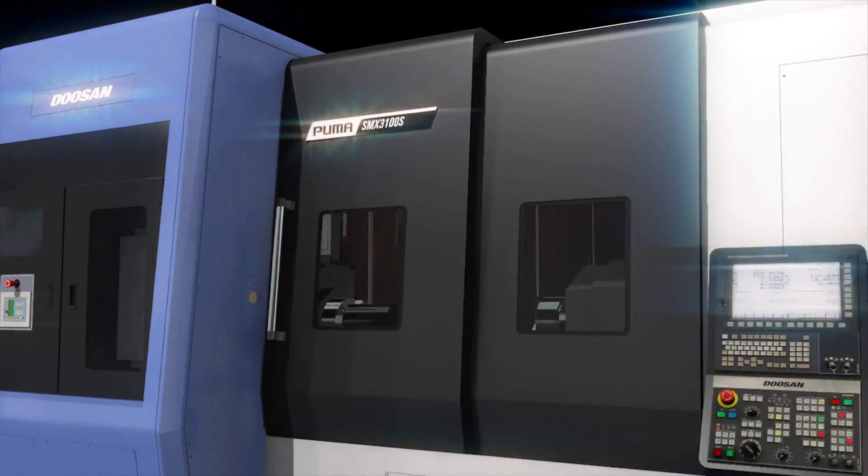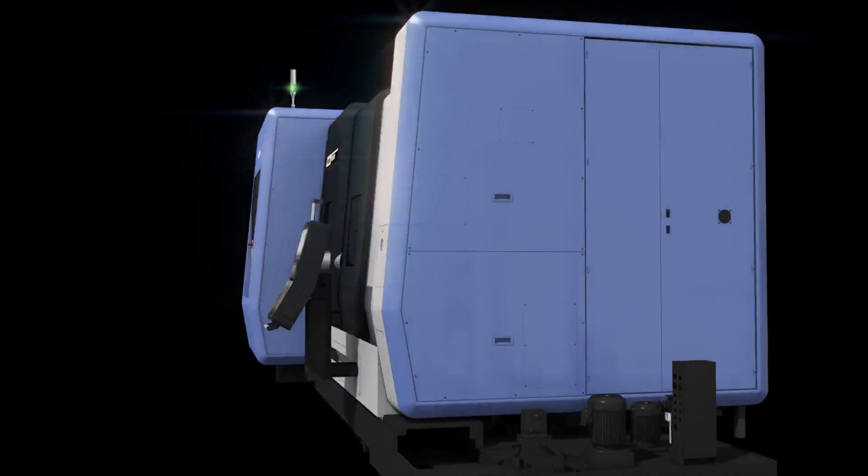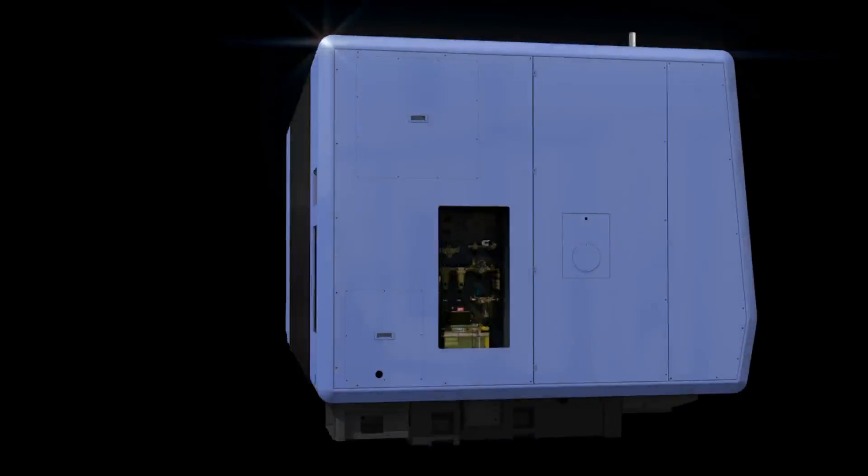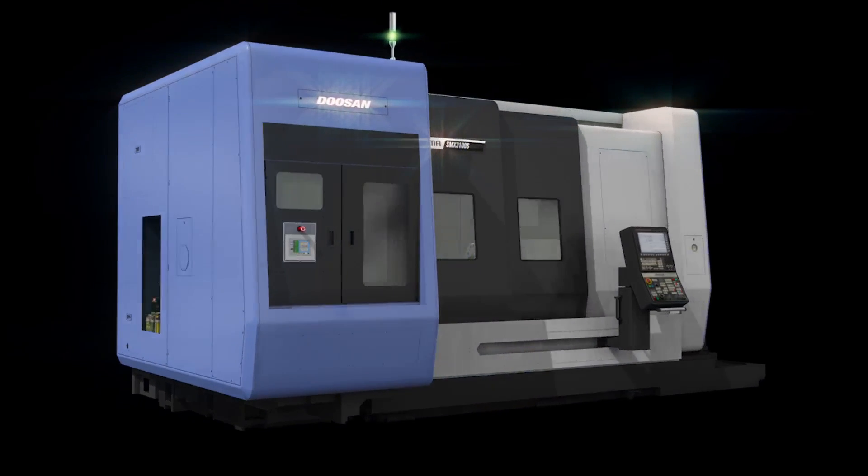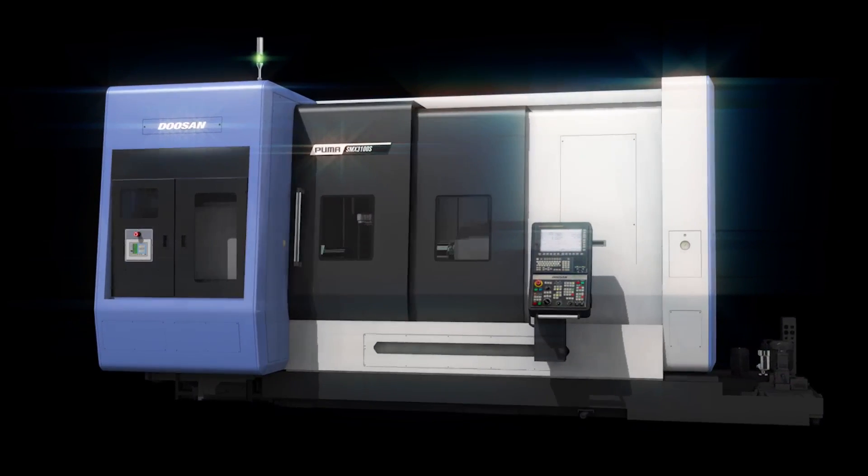High precision and enhanced convenience. Complex machining centers of PUMA SMX series. Promise the shared growth.